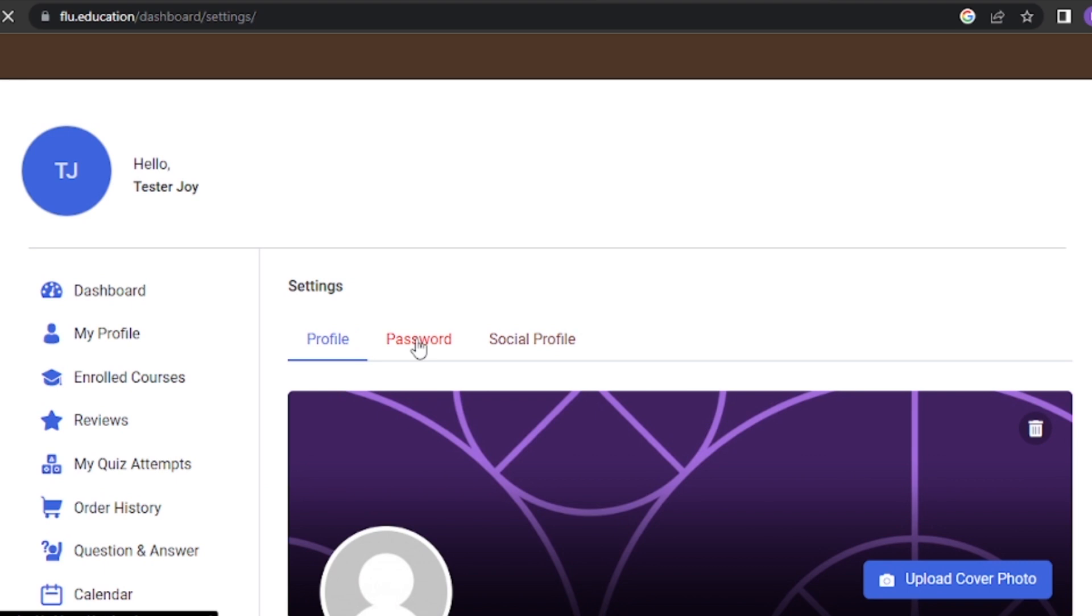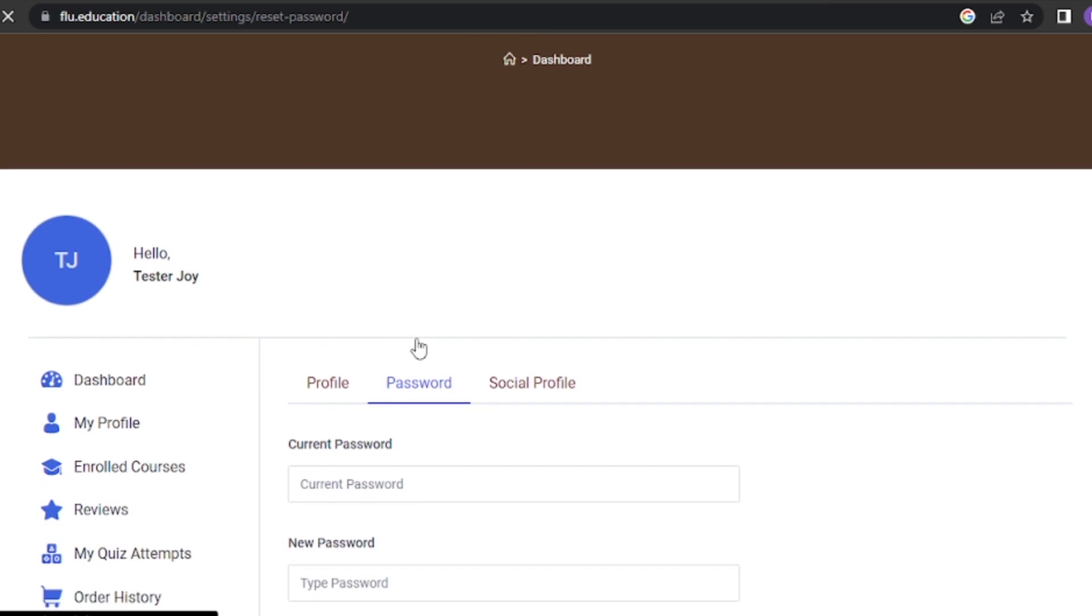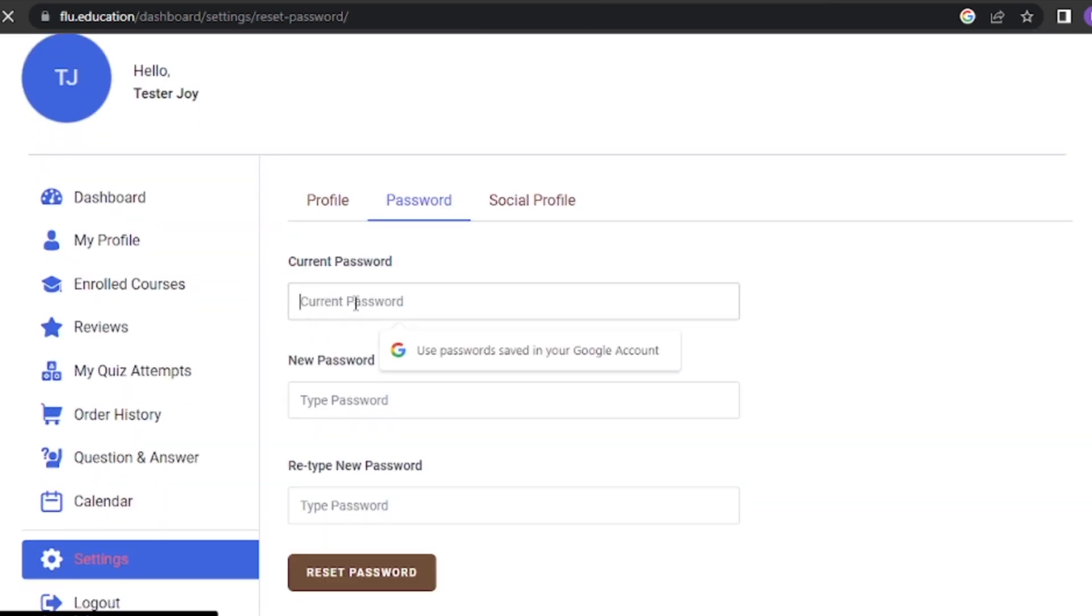To update your password, click on the password tab, enter current password, enter new password, retype new password, and then click on reset password.